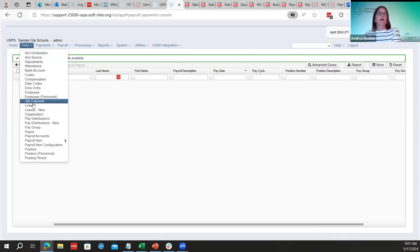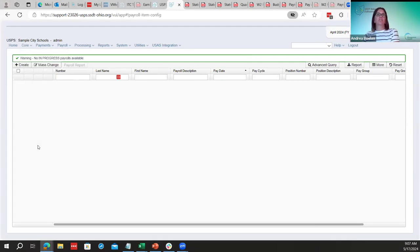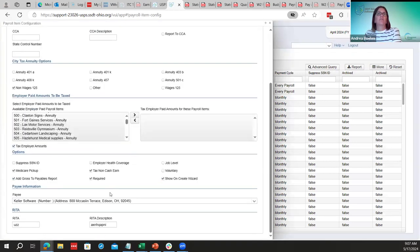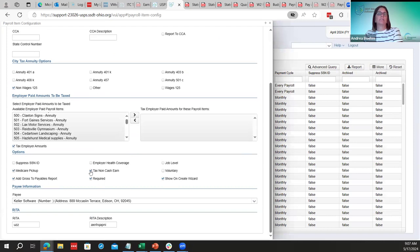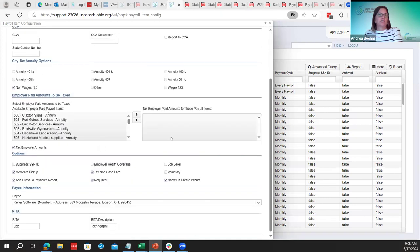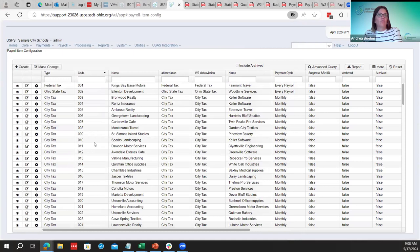For city tax configuration, districts should already have it set up for non-cash earnings, but they may want to double-check whether they're taxing the NC1 life insurance — the tax non-cash earnings. There's a checkbox in the city configuration for this. If it's checked, the city will tax based on the non-cash earnings box. They'll need to confirm this with their city — most probably don't tax it, but check just in case.